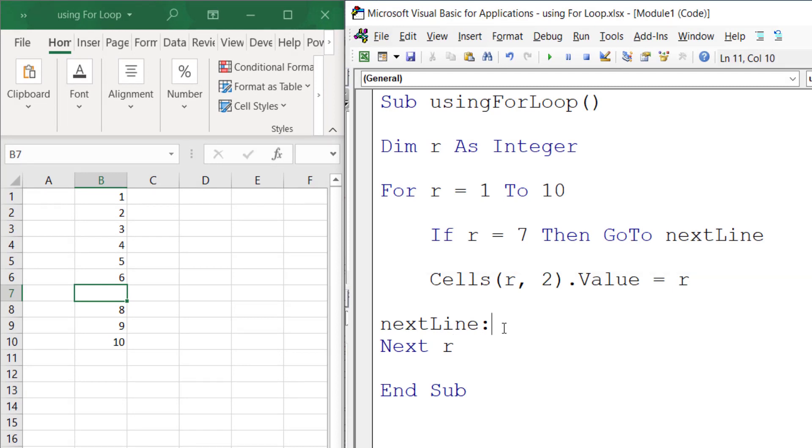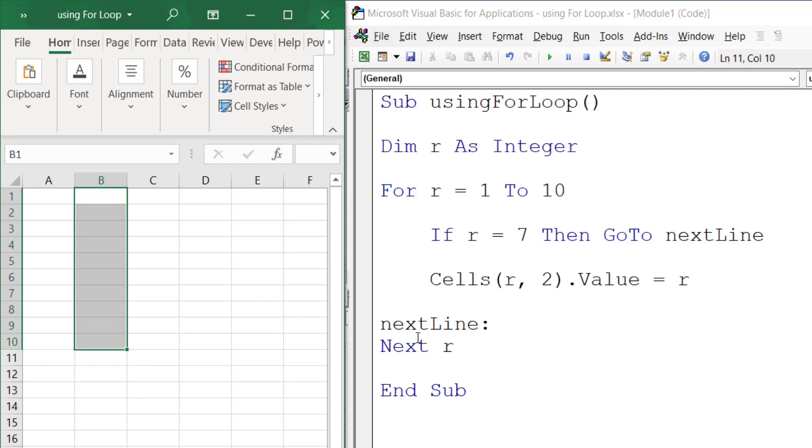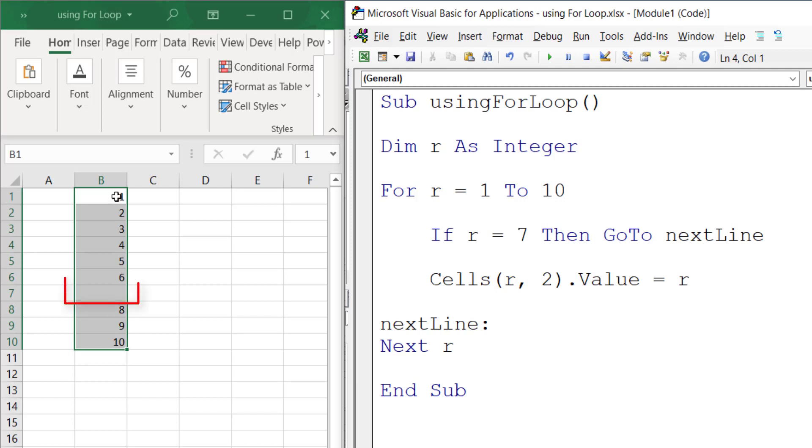So now let's run this code. Notice that it prints 1, 2, 3, 4, 5, 6. As soon as r increments to 7, it checks if r equals 7, then it has to GoTo nextLine, skipping this line...